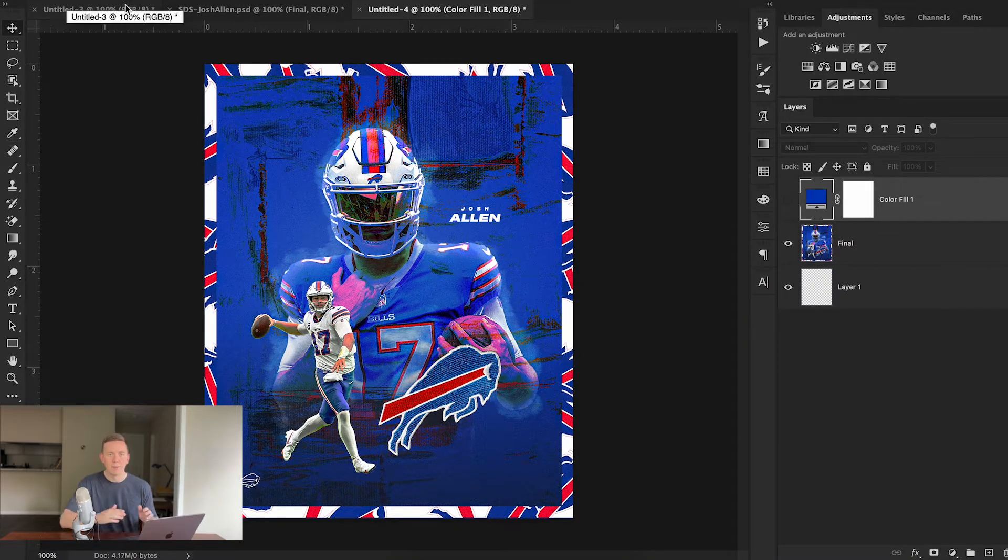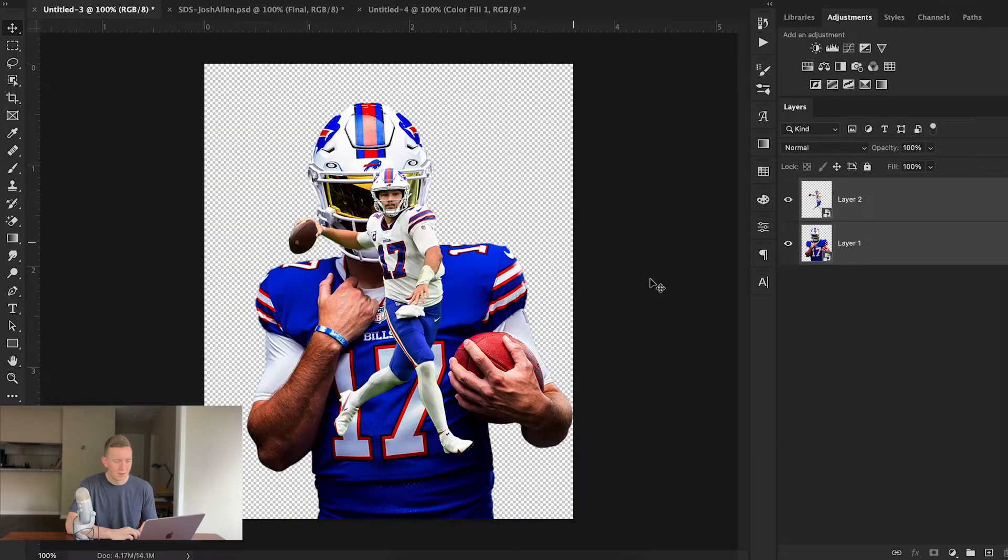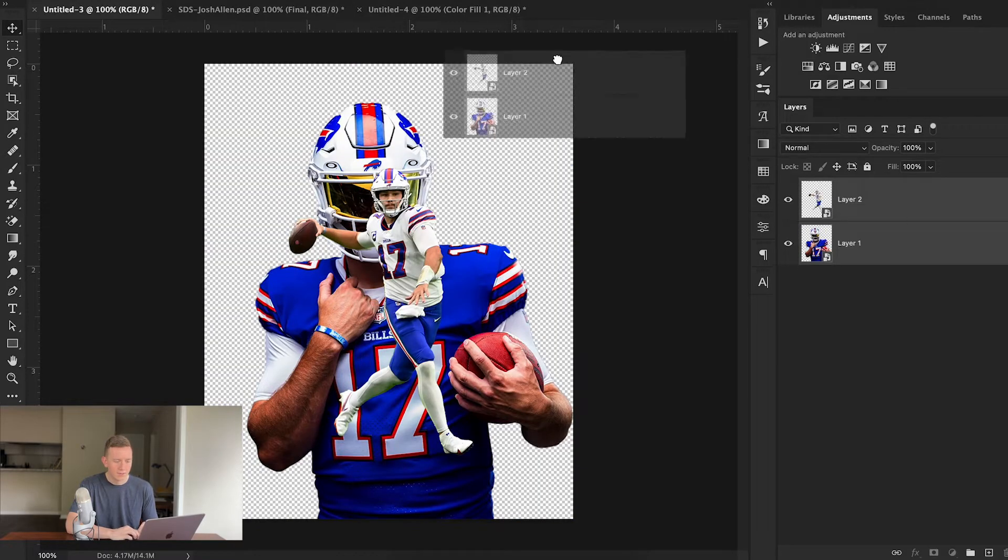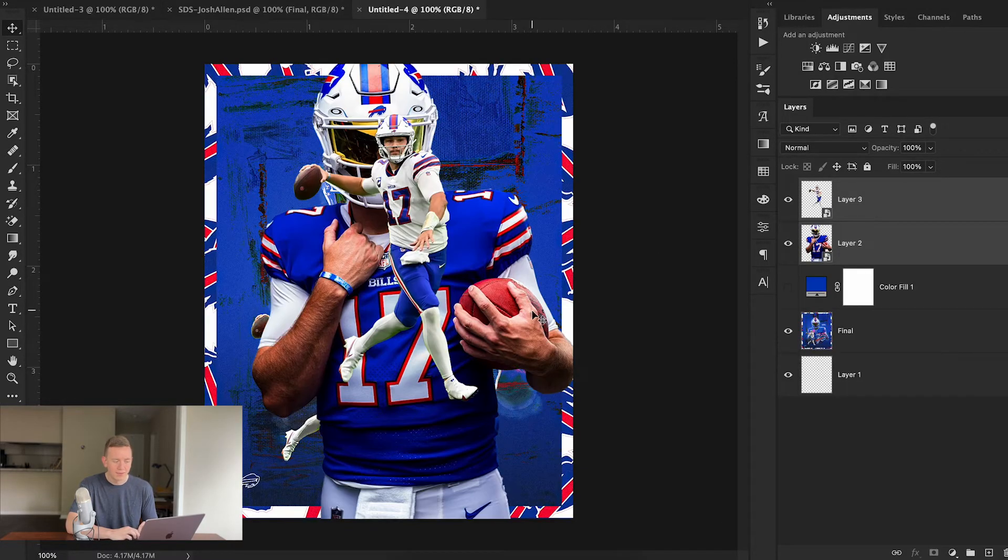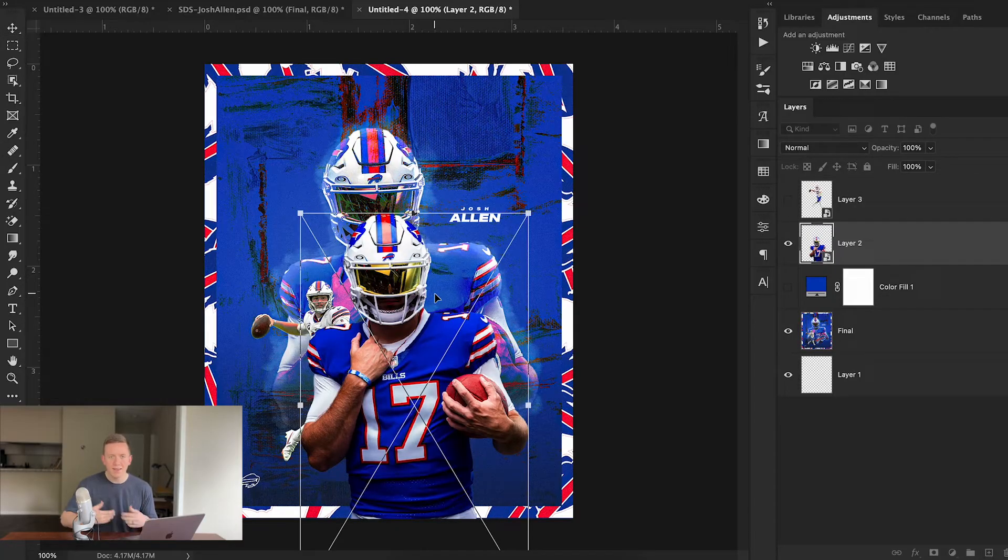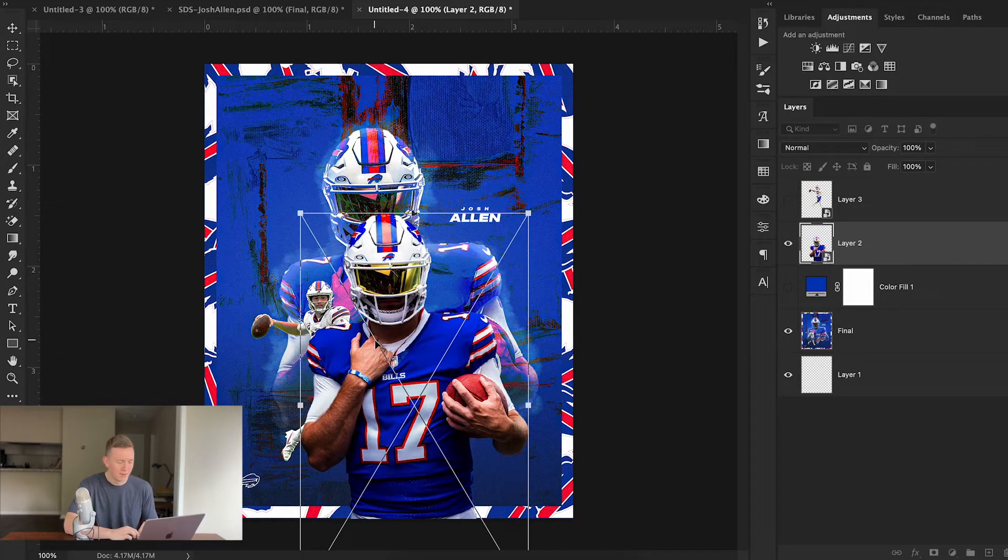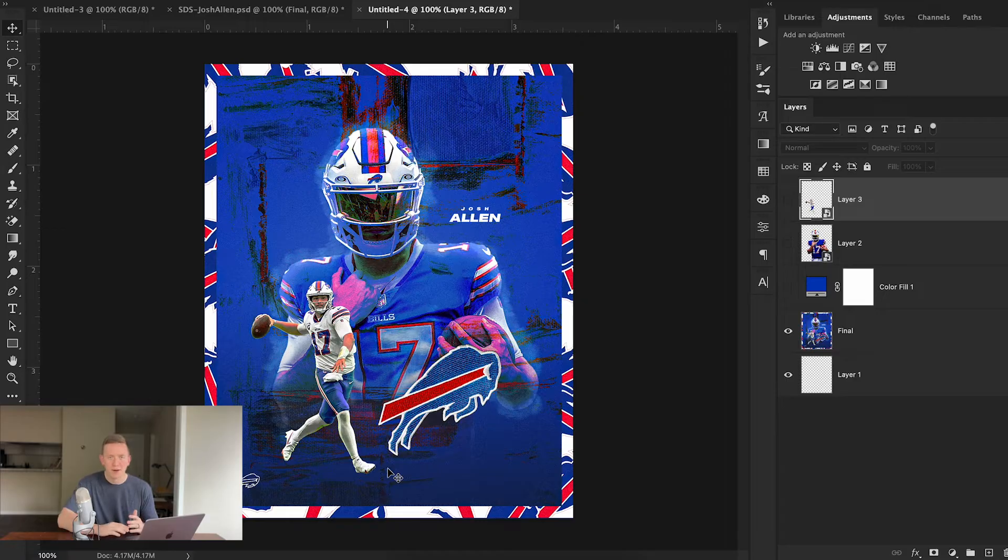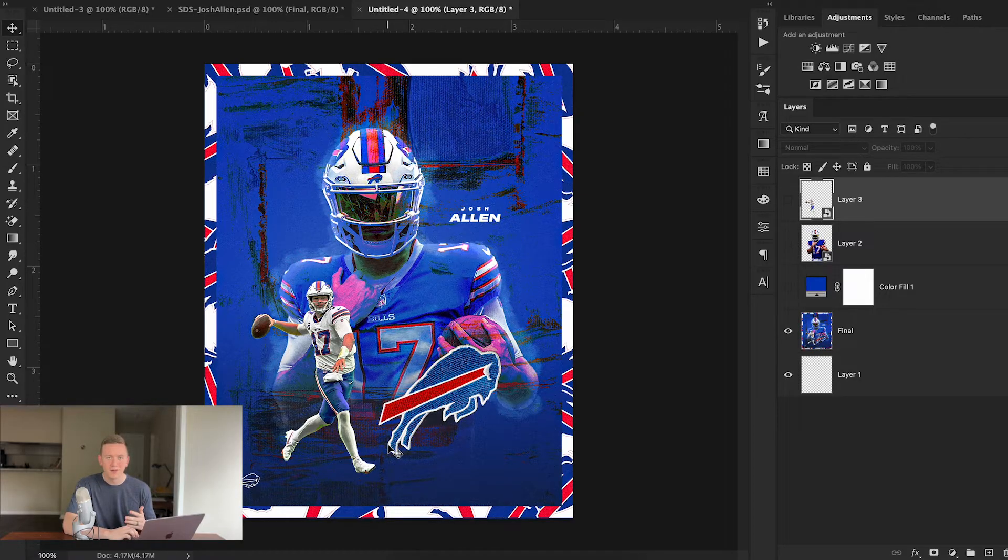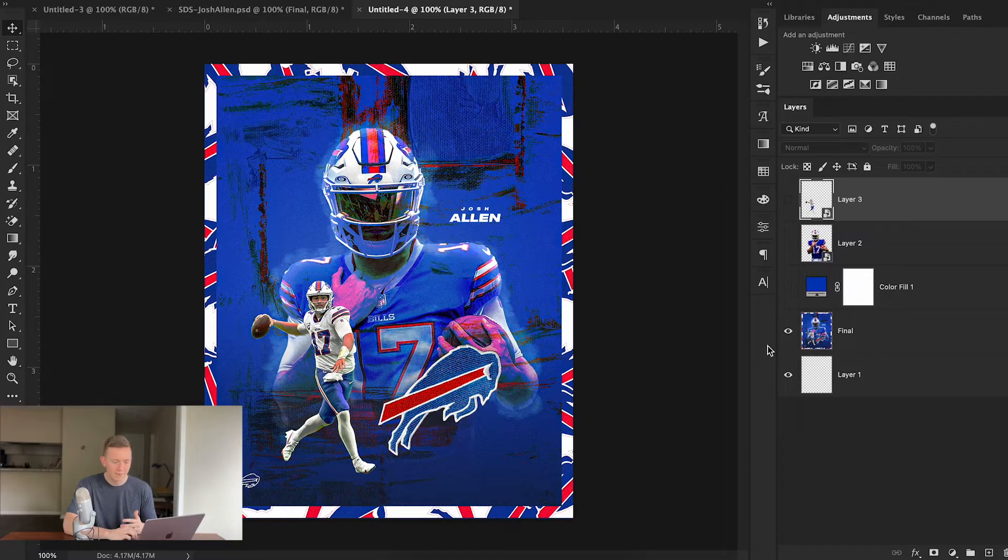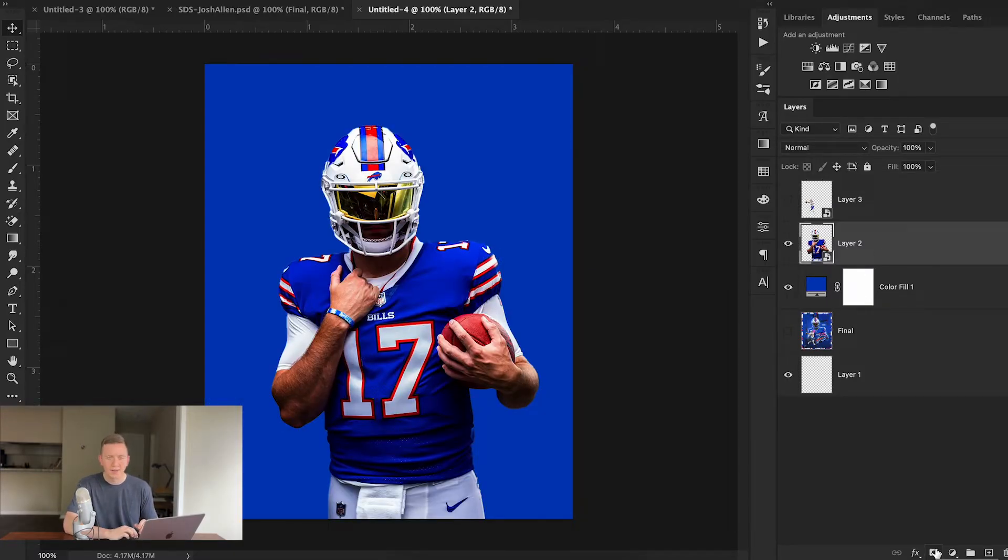I'm then going to drag in both Josh Allen cutouts that I use in this design. I'm simply going to drag them in from this other document that I've already created, and then I'm going to scale them to match the original.